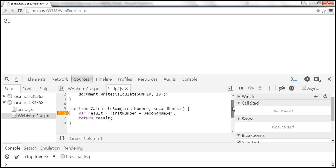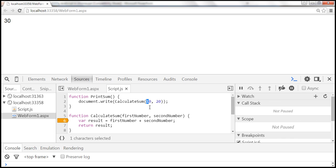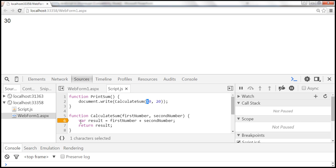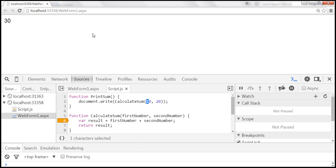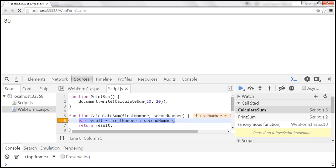The condition I'm specifying is: when firstNumber equals 20, only then break at that point. At the moment we are passing 10 for firstNumber, but our condition is firstNumber == 20. So when I reload this page, it's not going to pause execution at that breakpoint. When we actually pass 20 as the value for firstNumber, that's when the condition becomes true and execution will pause.